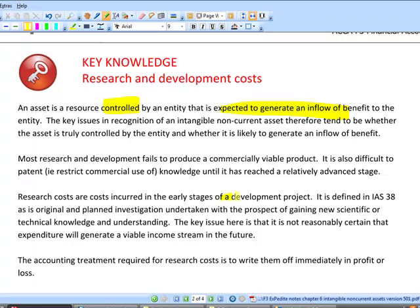Research costs are early on in the stage of a development project. Most companies talk about R&D as if it was one item, but logically they really aren't. Research costs relate to everything before something has become commercially viable — as defined in IAS 38, planned investigation with the prospect of gaining new scientific or technical knowledge and understanding. Technical knowledge and understanding is great but doesn't necessarily bring a benefit. For example, if a scientist discovers a cure for cancer, they face an ethical conflict: they might want to share the knowledge, but a lawyer would almost certainly advise them to patent it so they have an intellectual property right — that's what would give them an inflow of benefit, because people would have to pay for the privilege of using it.